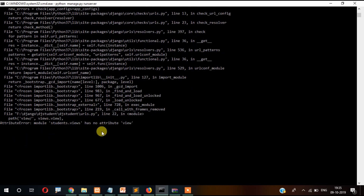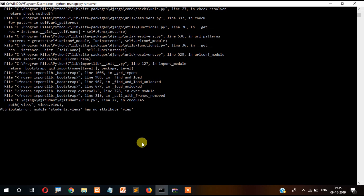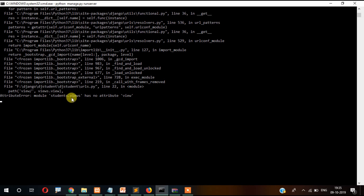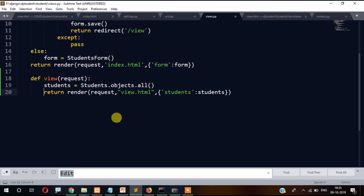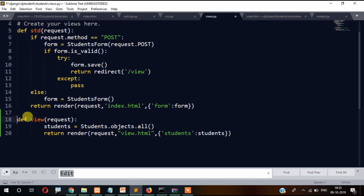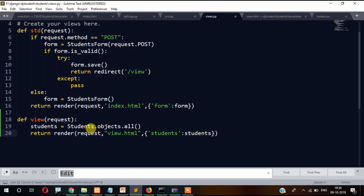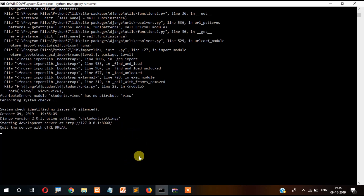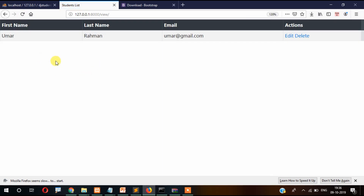There's another error: 'Module students.views has no attribute view.' Navigating through the code to locate and fix the attribute error in student.views.